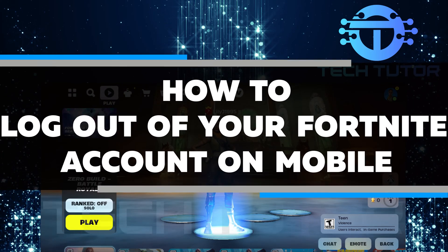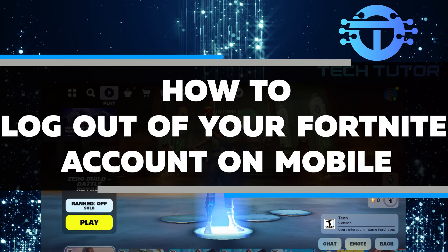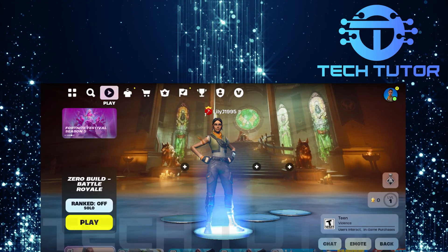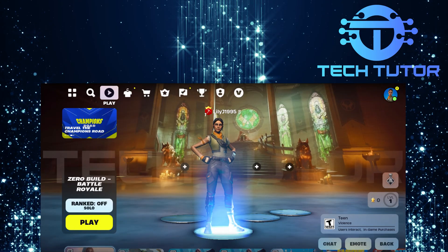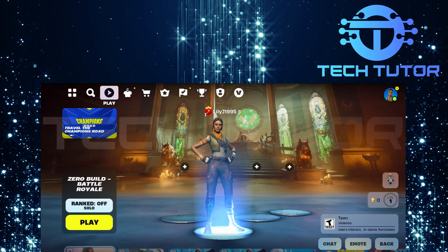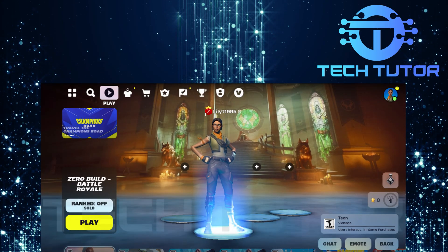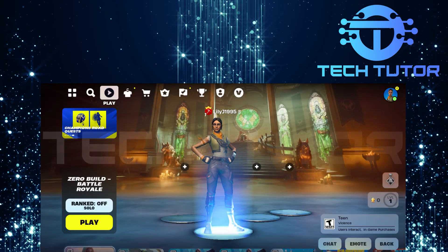In this short tutorial, you will learn how to log out of your Fortnite account on mobile. It's important to log out if you are using someone else's device or if you are done playing for the day. The process is simple and takes just a few steps.